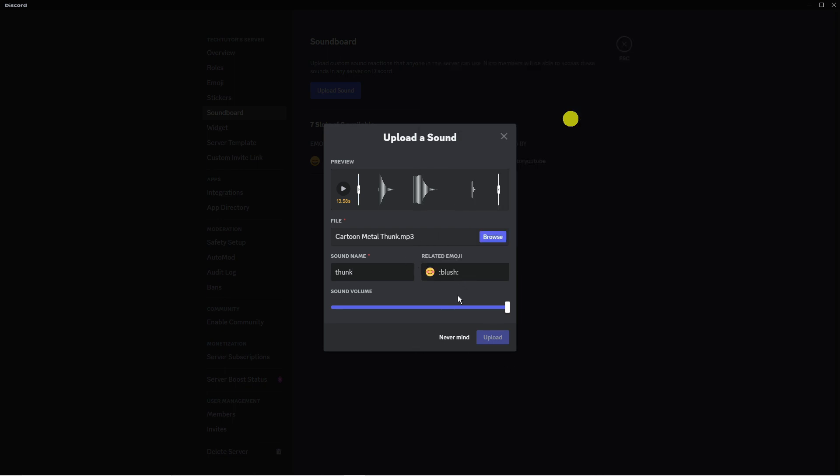The sound itself needs to be five seconds or lower.